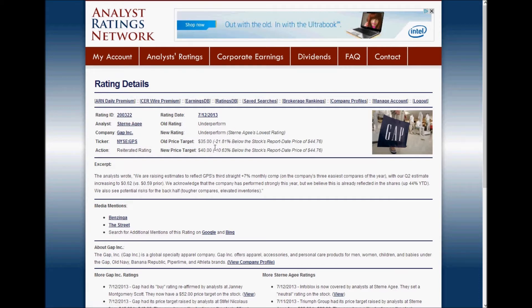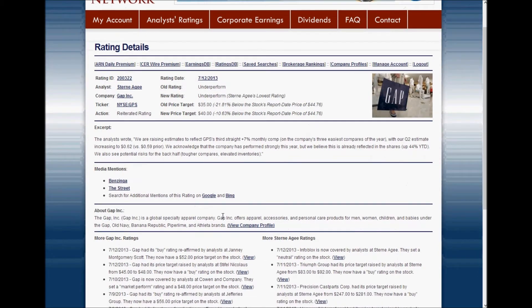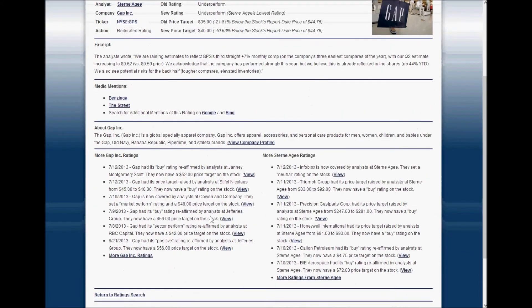Their price target represents about 10% downside from the price of the stock on the report date. We also have an excerpt from the research note — this is from the summary paragraph of the actual research note that Stern Agee sent out. We have links to a couple of mentions for this ratings change on investing websites, some information about the Gap including a company description, and more ratings from the Gap and more ratings from Stern Agee.